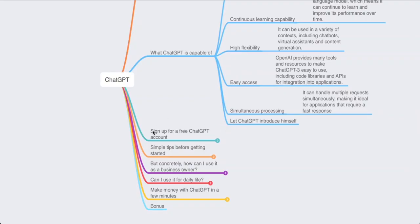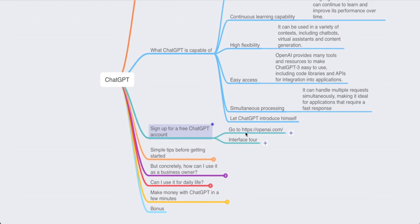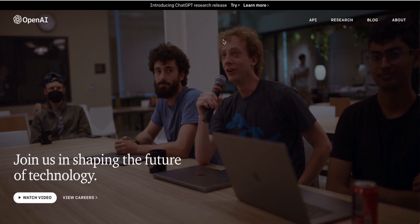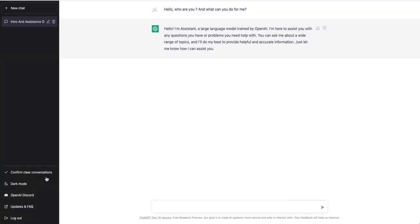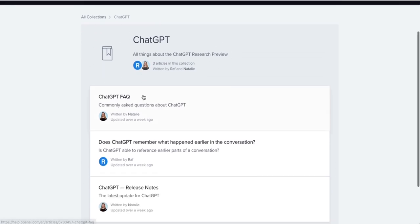It's time to sign up for a free account. First, go to openai.com and click 'Try.' Then create an account by giving your email address and setting up a password. You'll land on this dashboard where you can see all your previous chats, come back at any time, clear all your conversations, switch from light to dark mode, join the OpenAI Discord, access updates, and frequently asked questions.